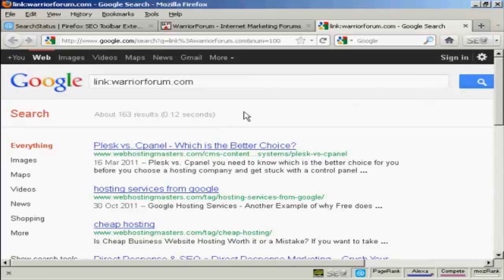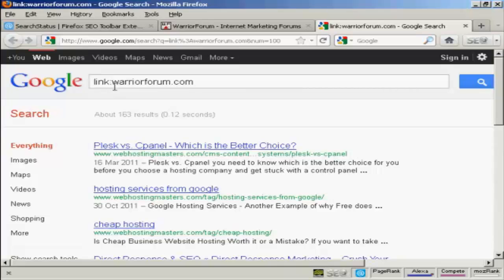If you don't have Firefox — if you're using Internet Explorer, Chrome, or another web browser — you can actually do this manually in Google. You come to Google and type in 'link:' followed by a colon and then the domain you want to check, for example warriorforum.com, and you'll get the same result.